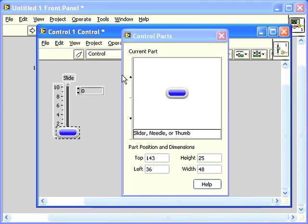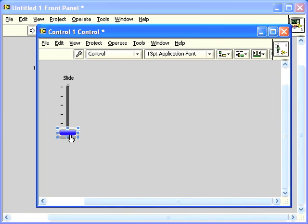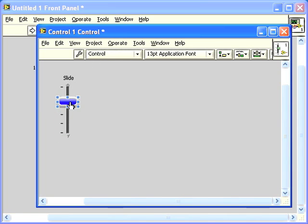There we have our slider with a custom thumb. If I turn off Customize Mode, I can use the Operate tool to move the thumb of the slider, and it functions just like it did before.